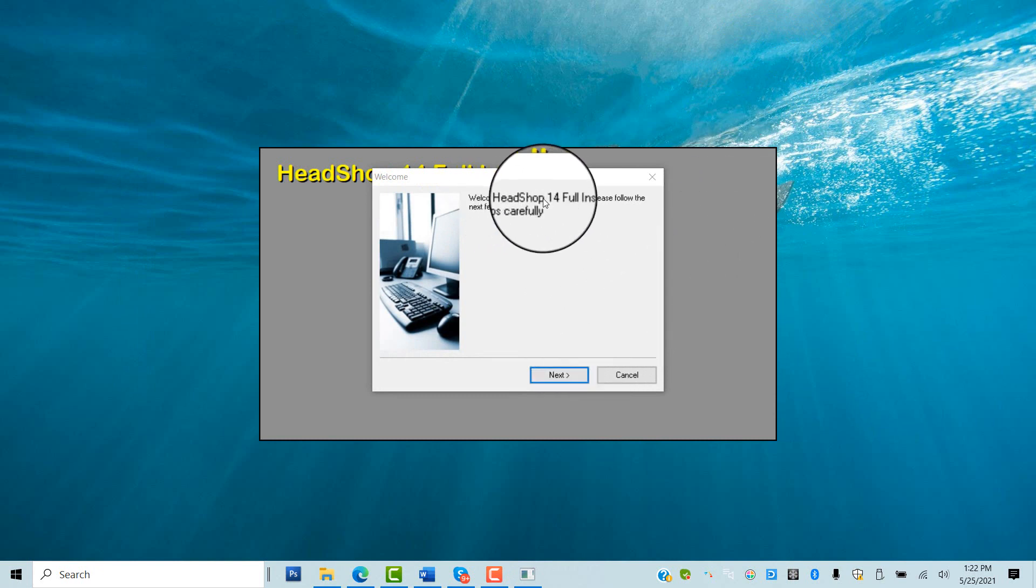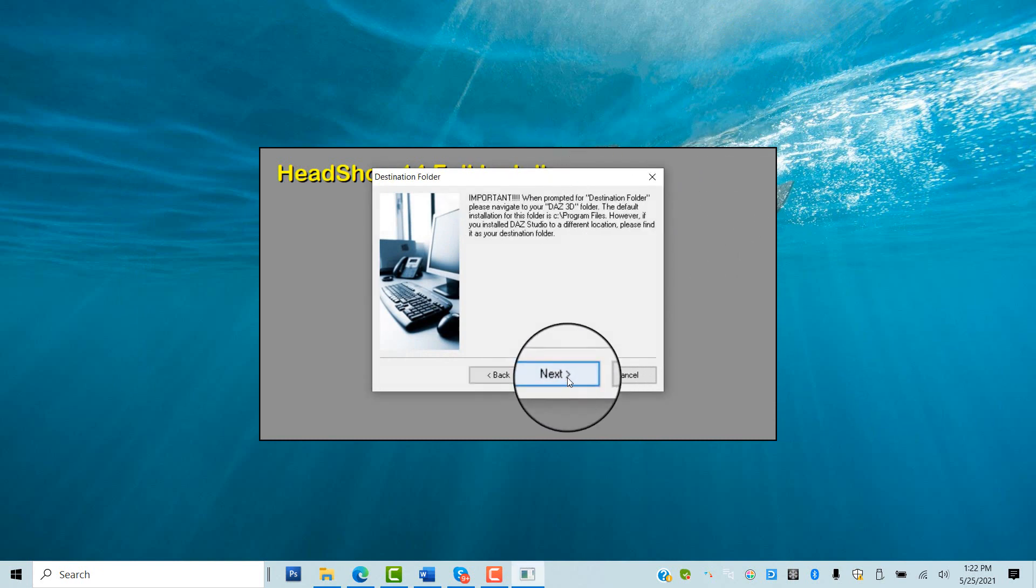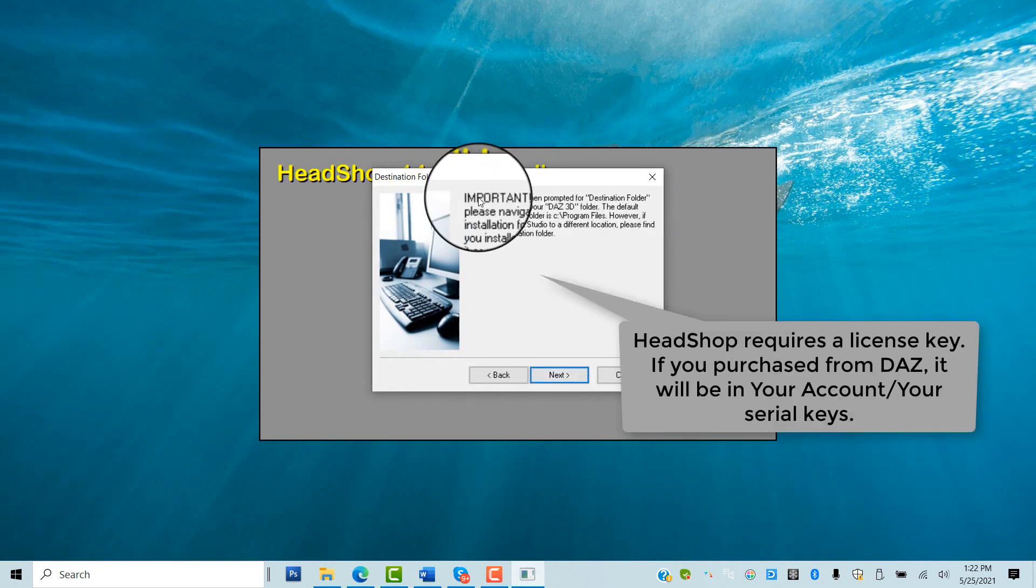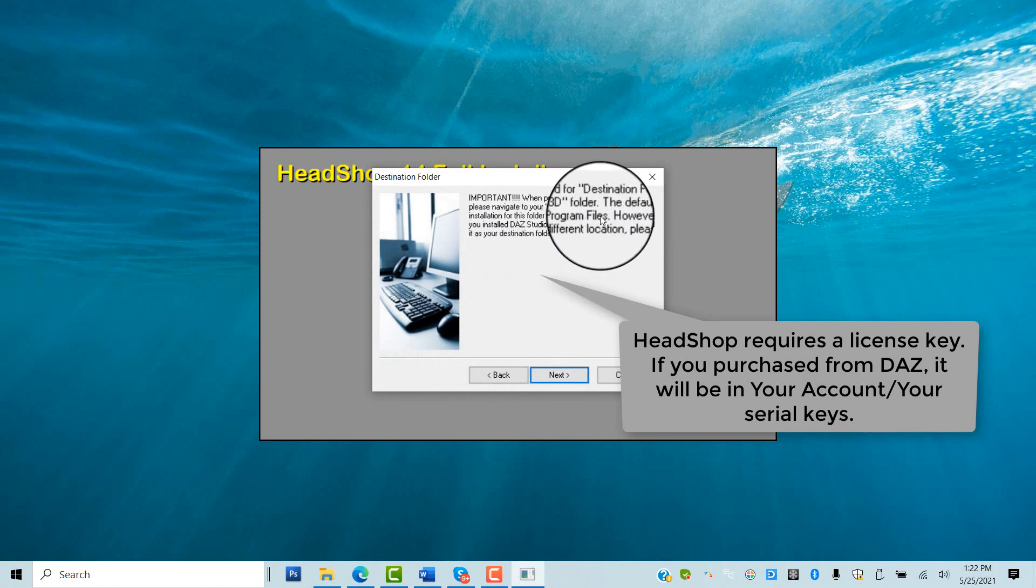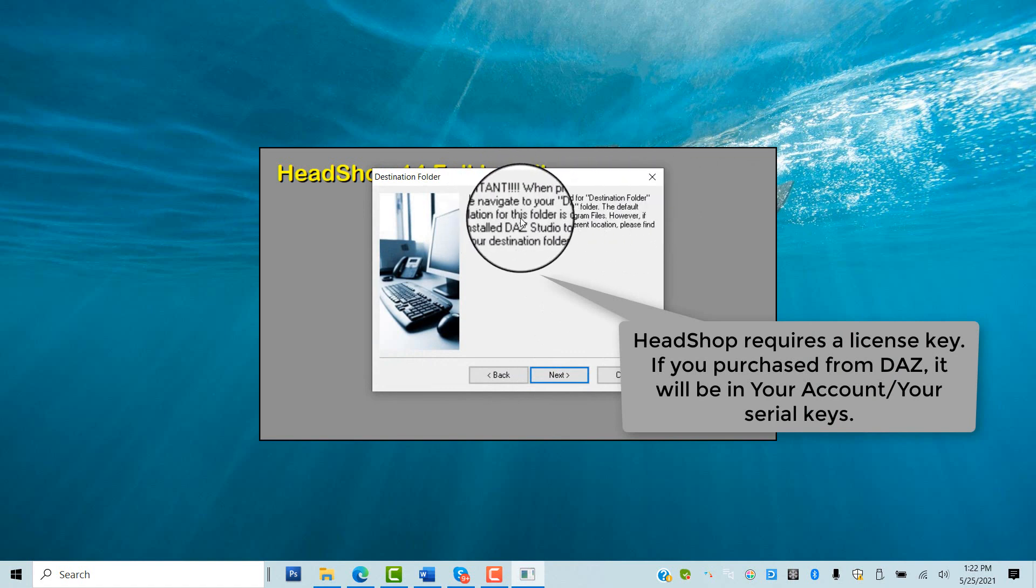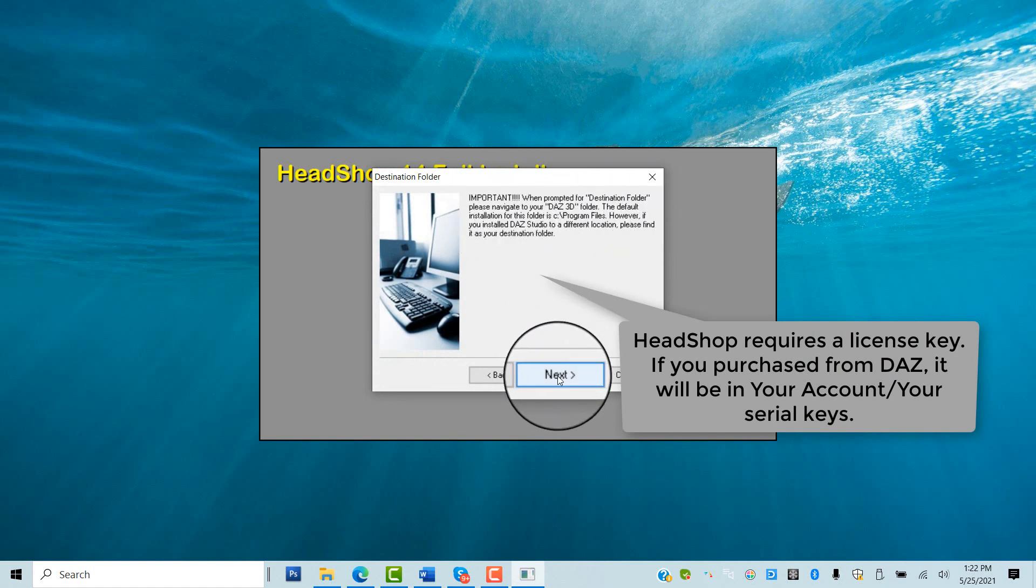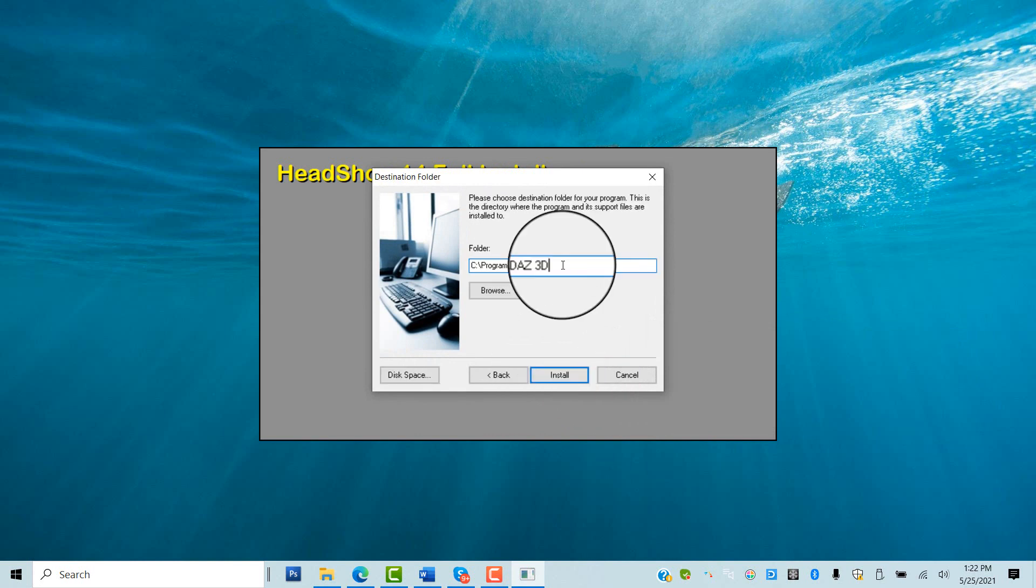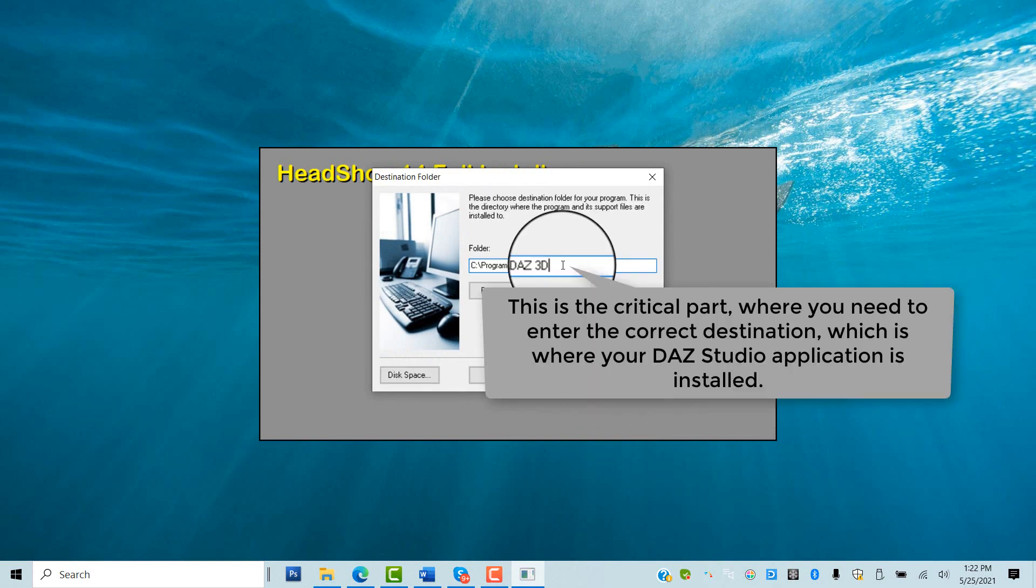The installer will walk you through the next few steps needed. Enter your serial key, found in your daz3d.com under My Account Serial Keys. Next is the critical step of browsing for destination.